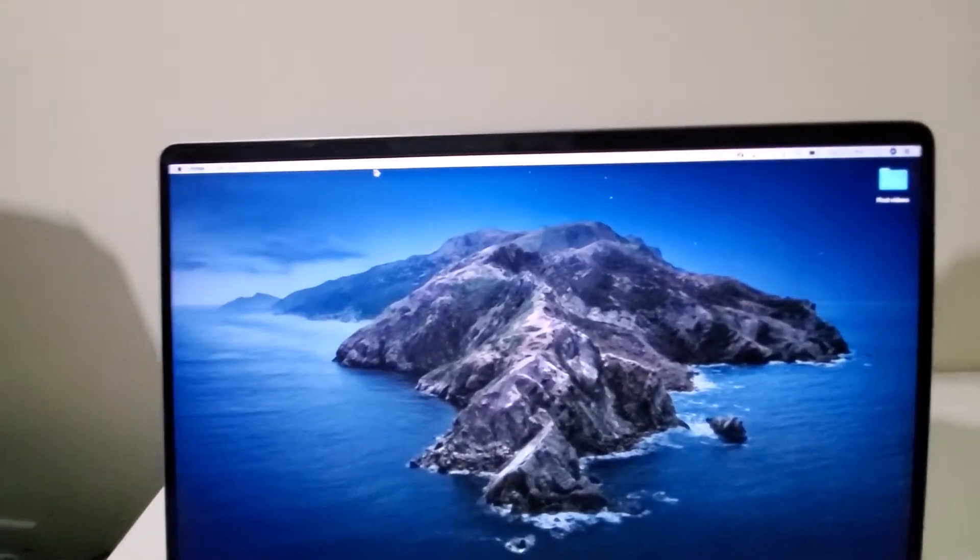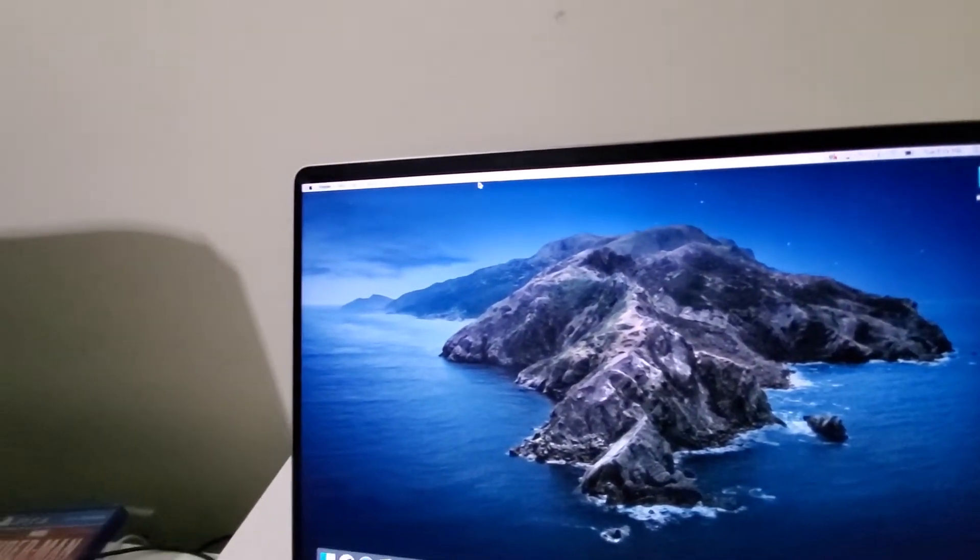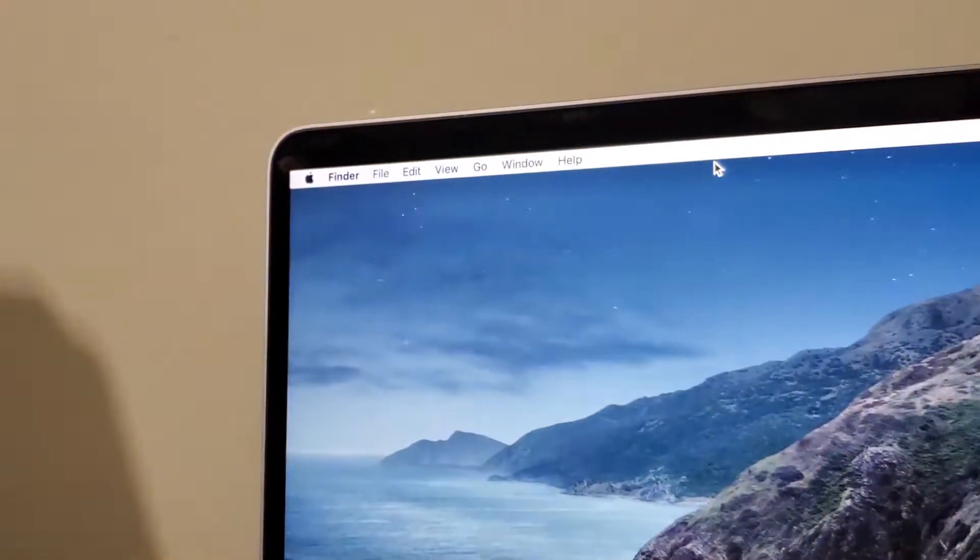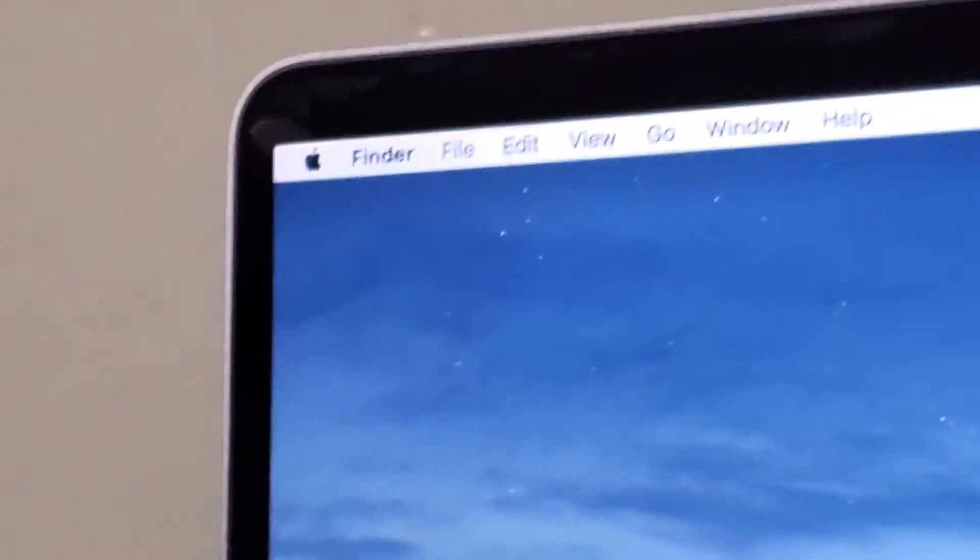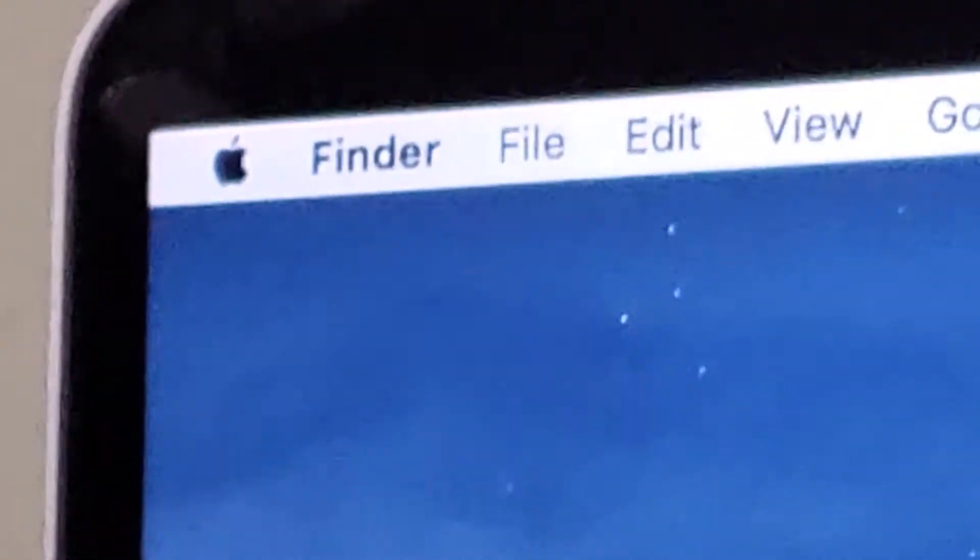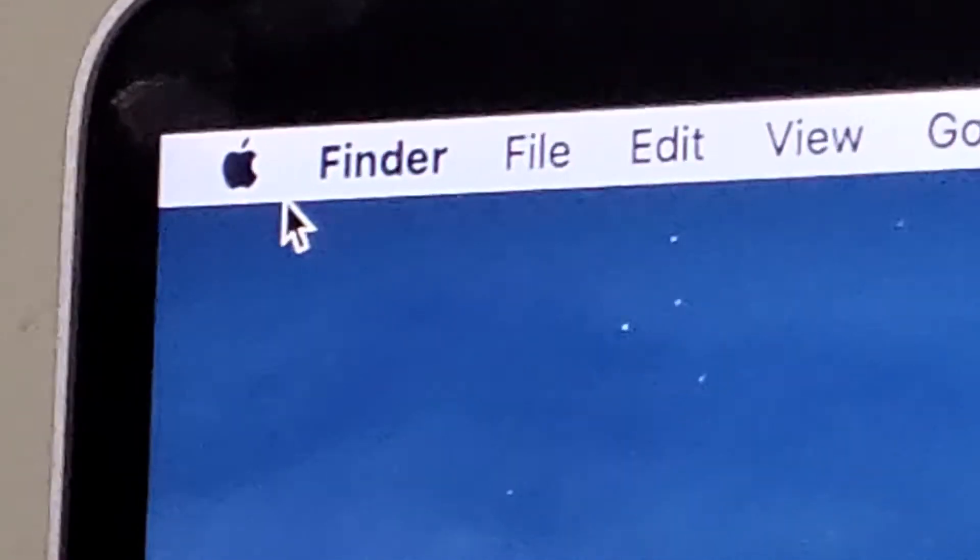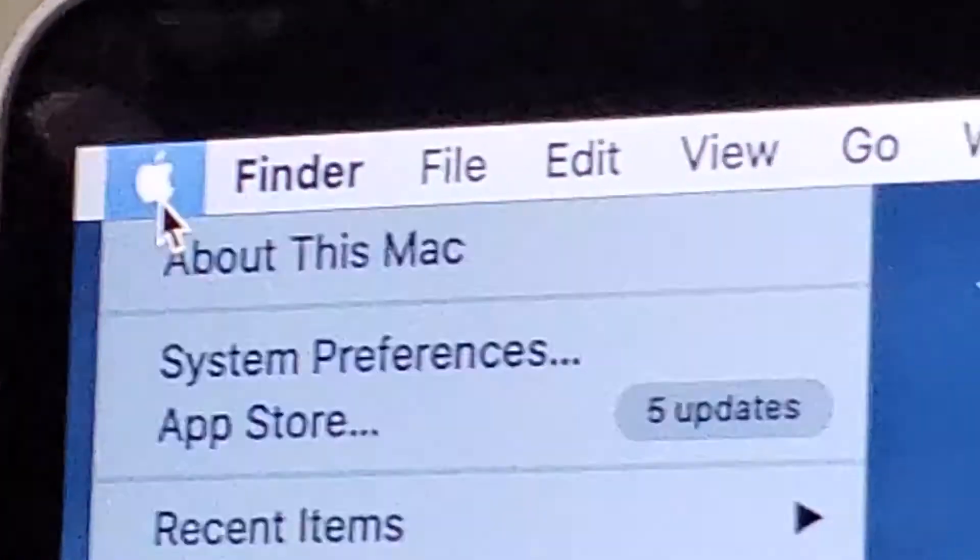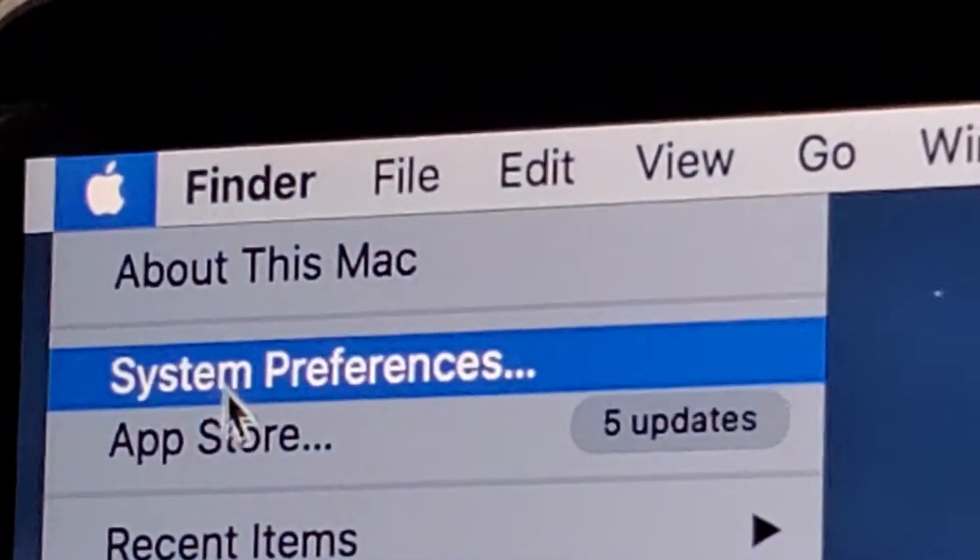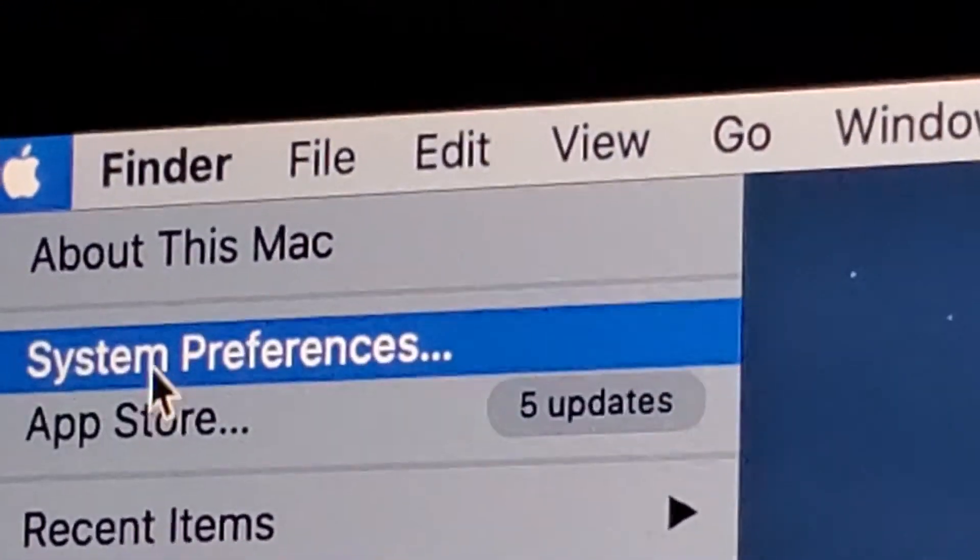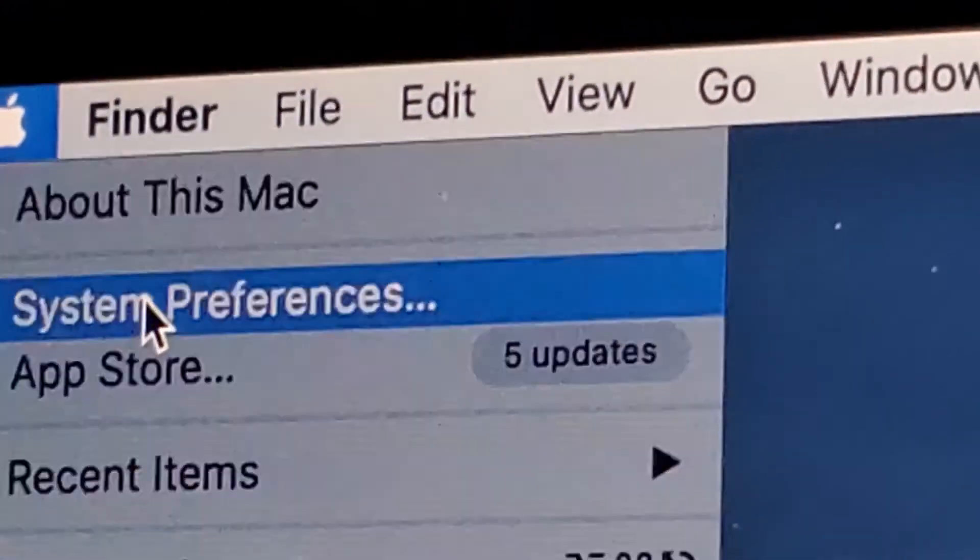Now if you don't have the fingerprint scanner set up, then what you want to do is in the top left here, just press on the Apple logo, System Preferences.